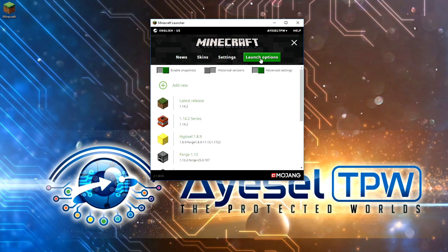When you click on your launch options, you must make sure that you do have advanced settings turned to on. So if they're off, make sure that you switch them on.